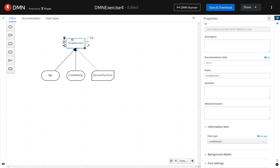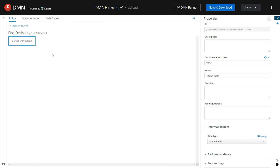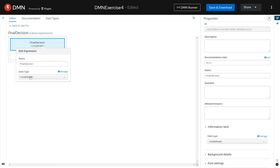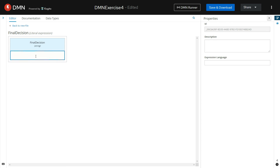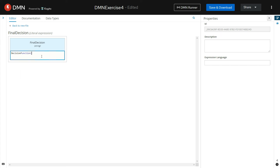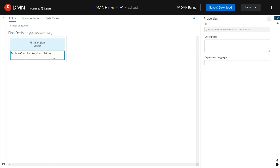Select the final decision element and click on Edit. Select the expression as literal expression, using which we will be able to invoke the decision function we have defined. Let us define the data type for the final decision. We are invoking the decision function, passing the input parameters age and credit rating. Using a literal expression, we are invoking this decision function while defining the final decision element.